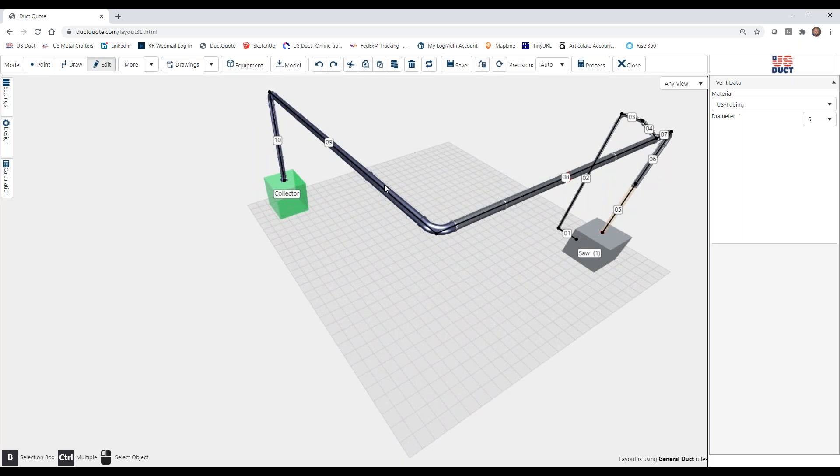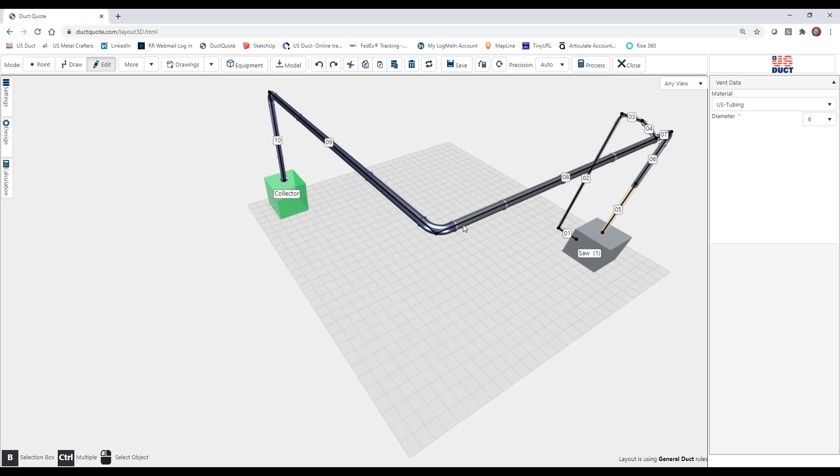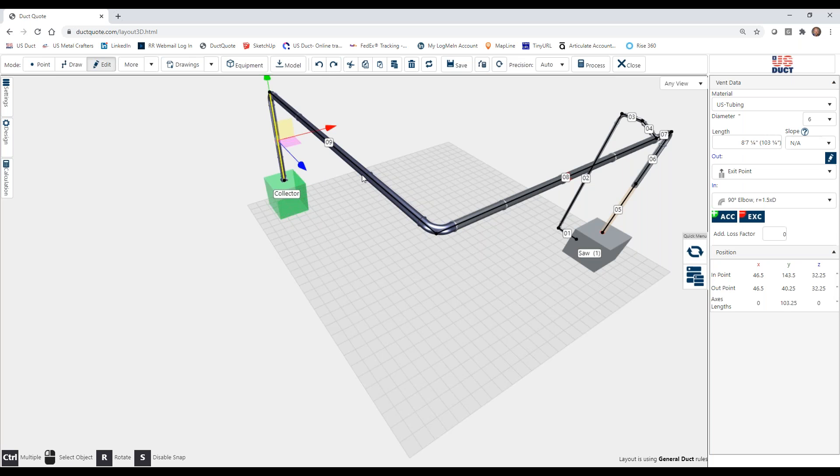We have U.S. duct tinted blue. Excuse me, U.S. tubing is tinted blue, and U.S. duct is our standard galvanized gray. So that's one thing that we could do to change things.